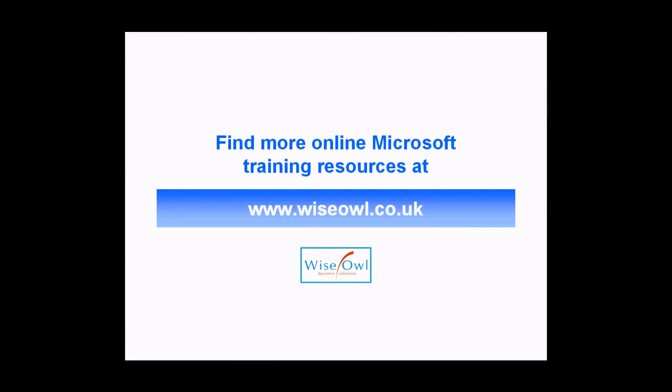If you've enjoyed this training video, you can find many more online training resources at www.wiseowl.co.uk.